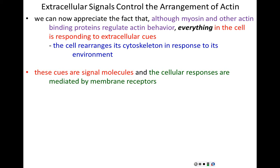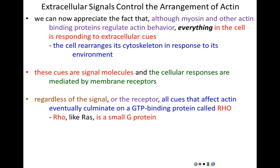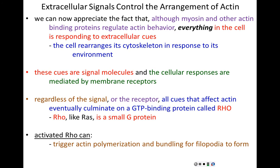These cues are signaling molecules binding to cell surface receptors, and the cell responses are mediated by receptor proteins. Regardless of the signal or the receptor it binds to, all the cues that come into a cell affecting actin polymerization and actin behavior always eventually culminate on a single GTP-binding protein called Rho. Rho is a small G protein, very much like RAS. When Rho takes on GTP, becoming active, Rho is responsible for triggering actin polymerization and actin bundling into filopodia.